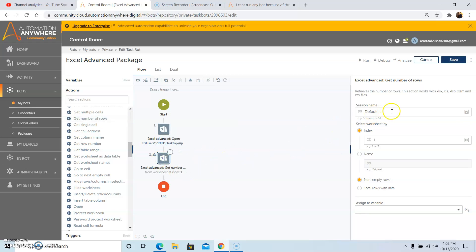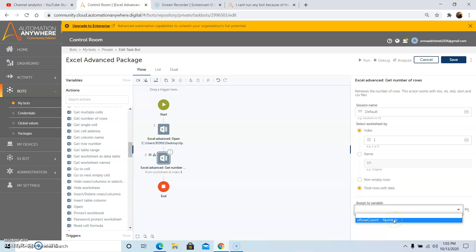Give the session name that we have used in the Open command. And select the worksheet by index or by name as per your choice. For this example, I am using Select Worksheet by Index, and the index that I will pass is 1. And select Non-Empty Rows or Total Rows with Data as per your requirement. So I am selecting Total Rows with Data. And assign the output to a number variable, that is 'vRowCount', which we have already created. Then click on Save.